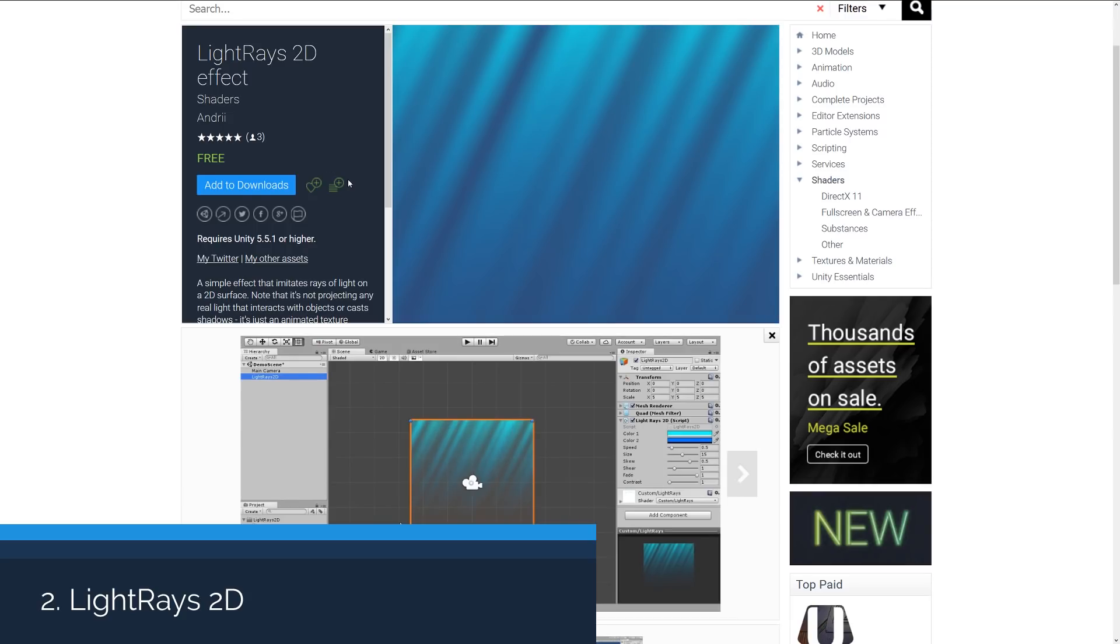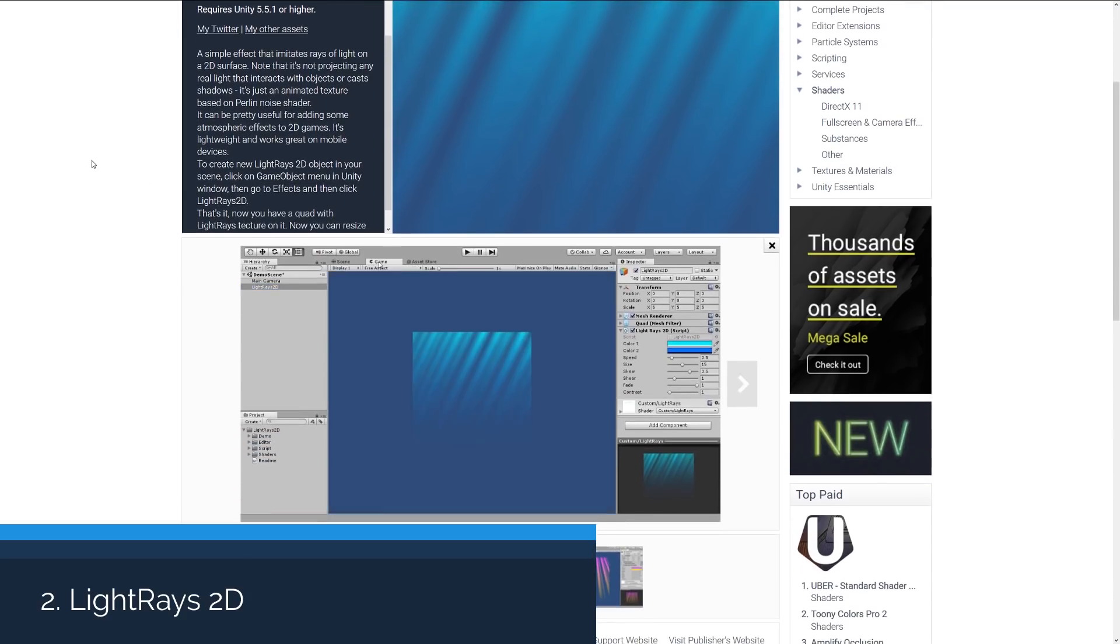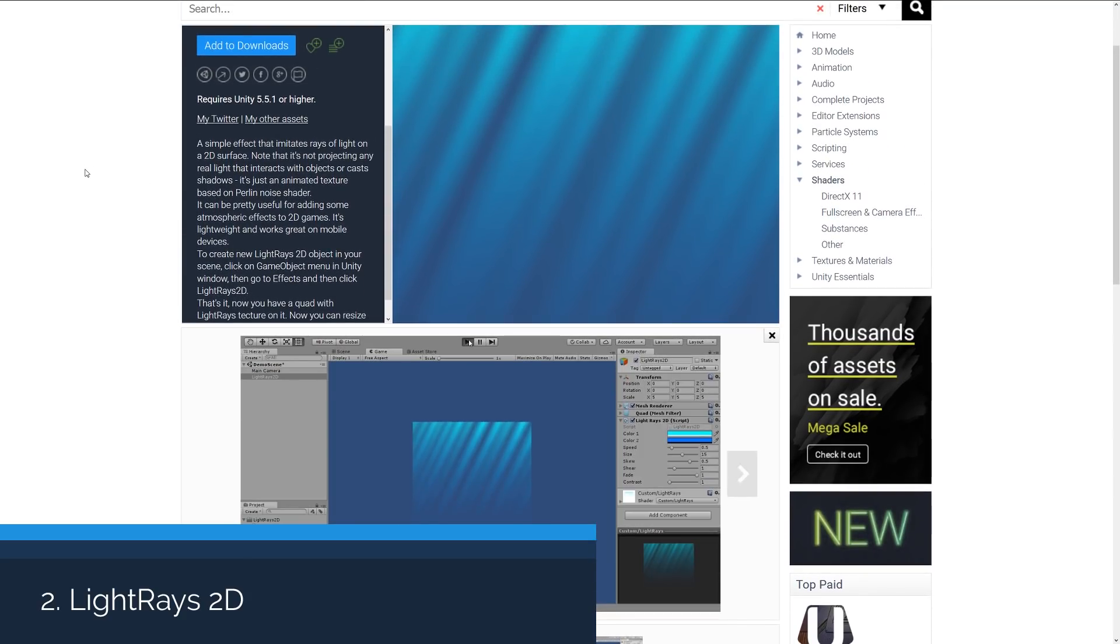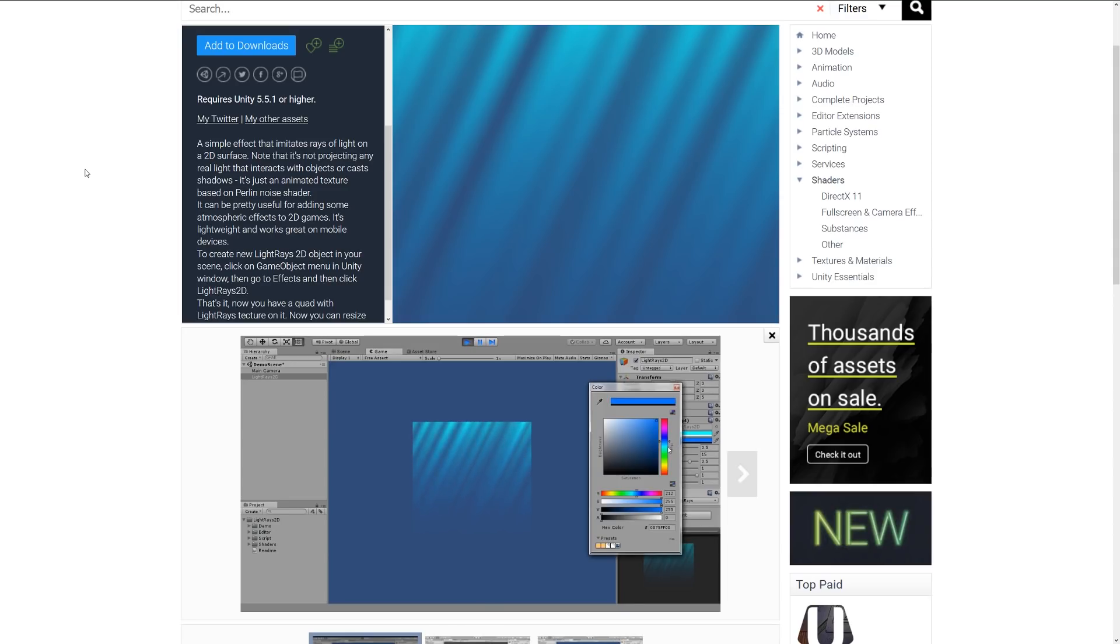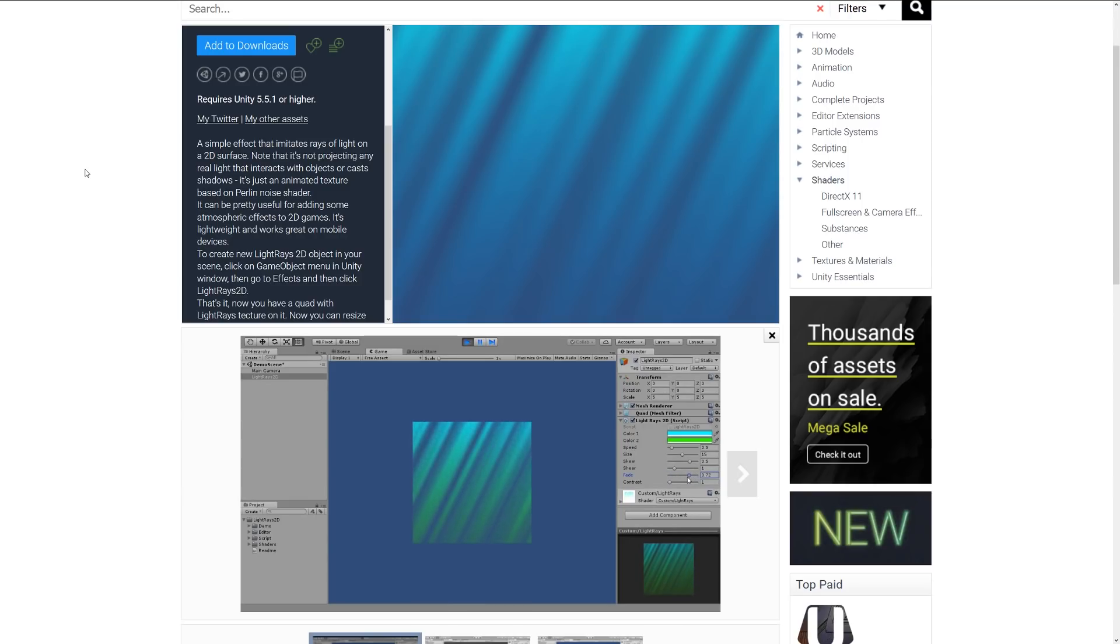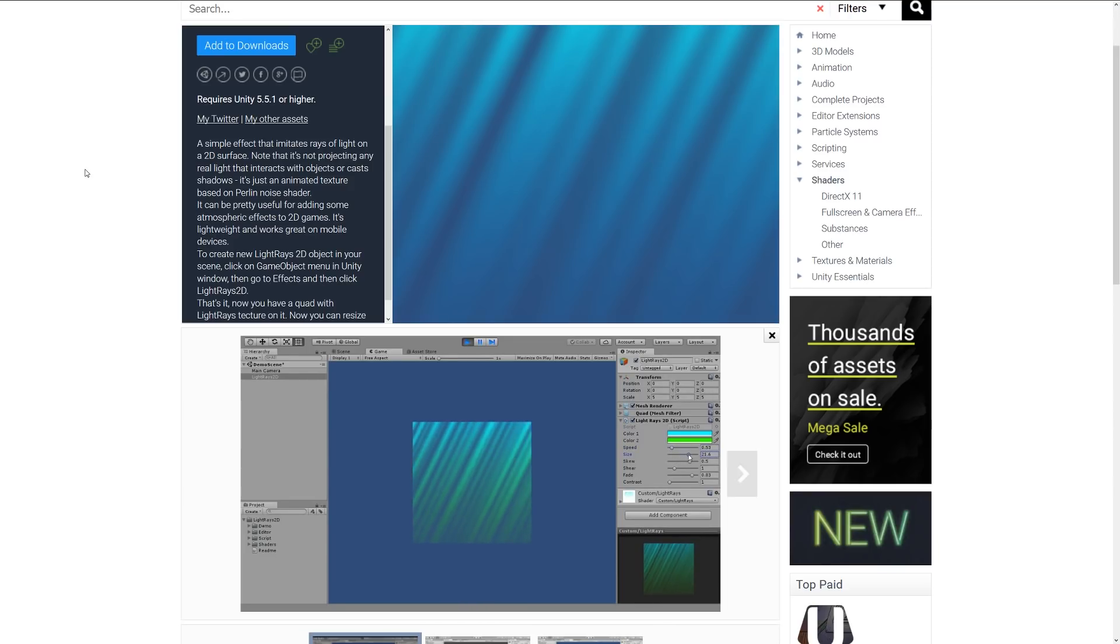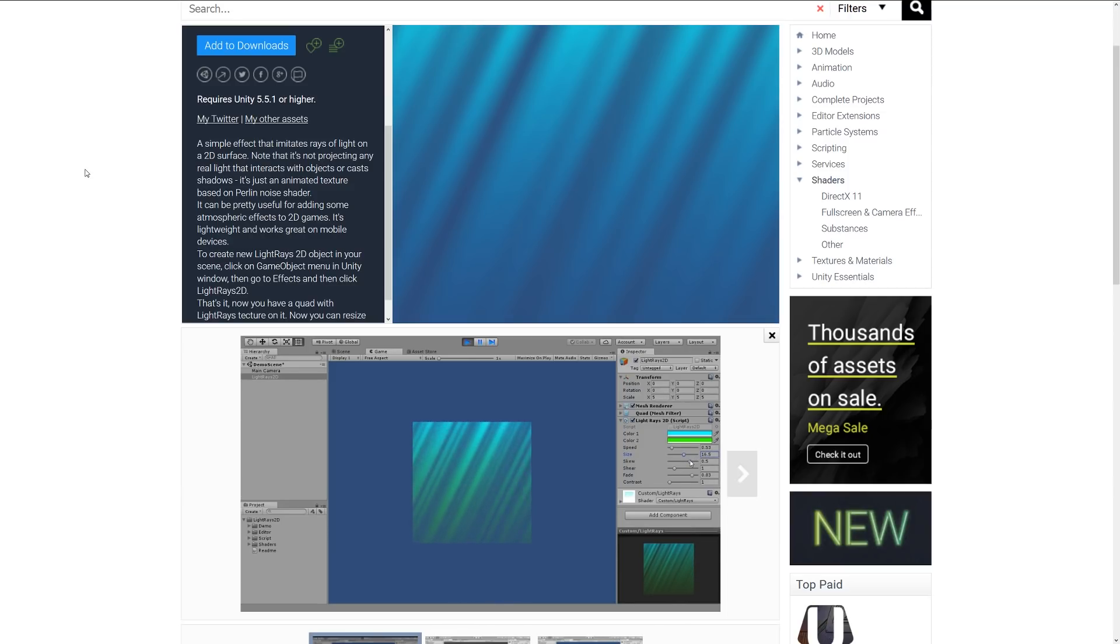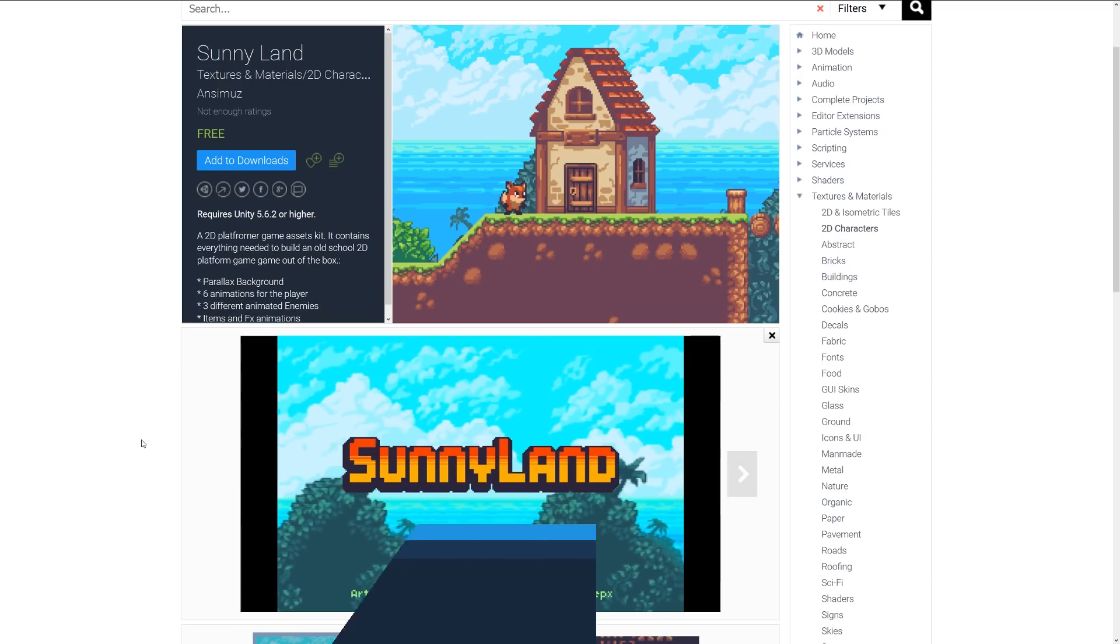Number two is the Light Rays 2D effect, which is a simple effect that imitates rays of light on a 2D surface. It doesn't actually project any real-time light and interact with any objects or shadows. It's just an animated texture with some noise applied to it, and it can be useful for adding atmosphere to especially 2D games where you don't want that overhead. All you need to do is literally create the light 2D effect and then you can create that for your games.